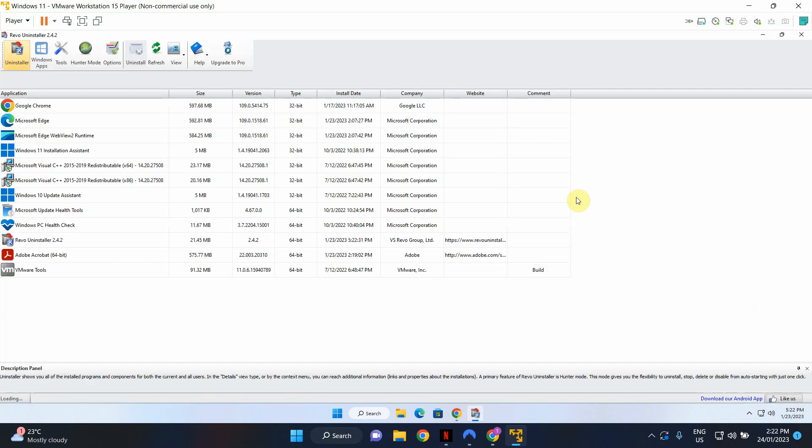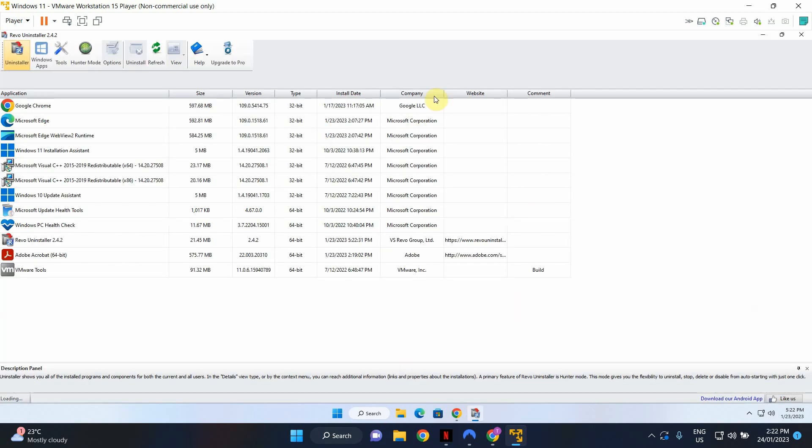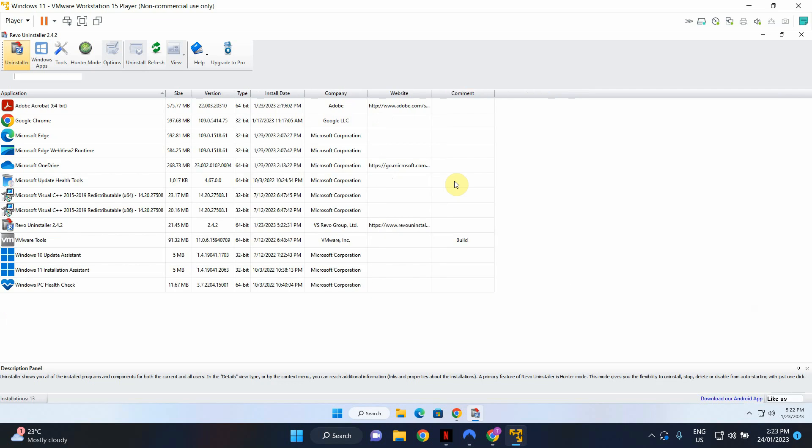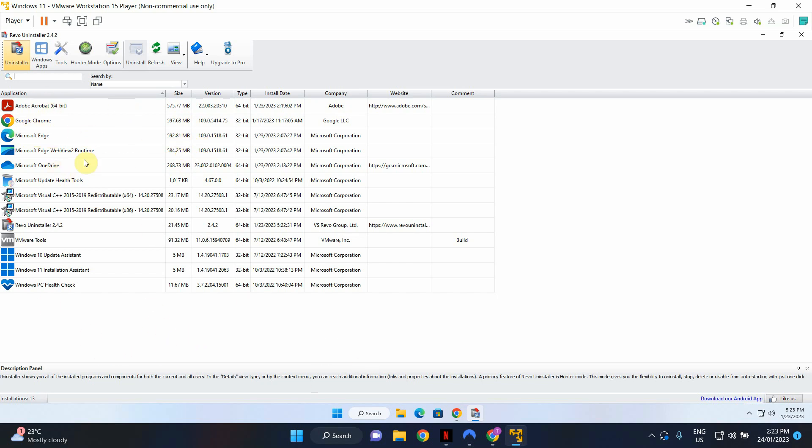Now remember you need to install Revo Uninstaller using a local administrator account on the machine. So it will show you a list of installed programs. Now if you've got different kinds of programs and lots of programs installed on your machine depending on the size of the application and how fast your computer is, it may take a couple of seconds for all the applications to populate here. This is a fairly small machine and I've only got a handful of software installed. So in this example I'll show you how to uninstall an application.